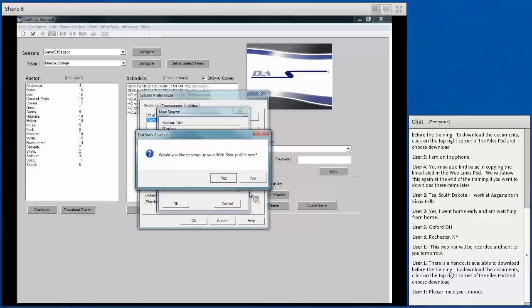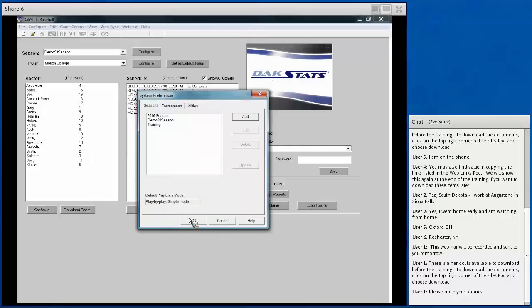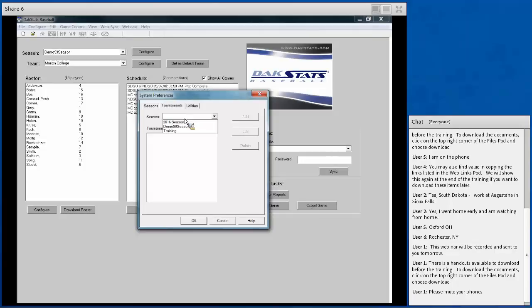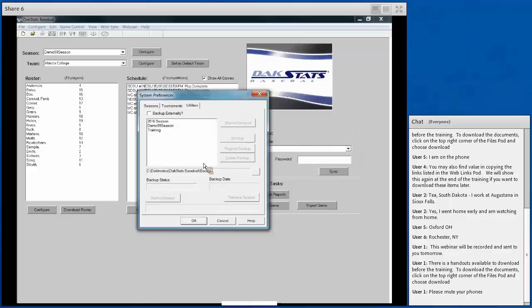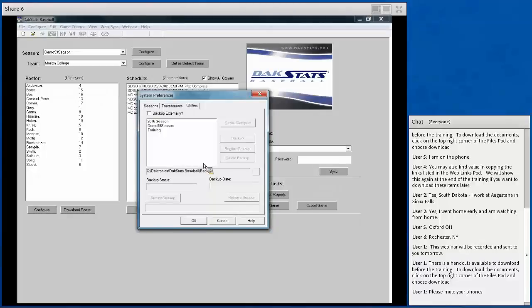Once a season is set up, you can always go in and delete old seasons. You can also add tournaments, adding a specific number of games to a tournament or as individual games. The Utilities option lets you back up your season, so if there's a computer problem you have access to a backup or can switch between computers. How often you back up depends on whether you need access to games for reports.